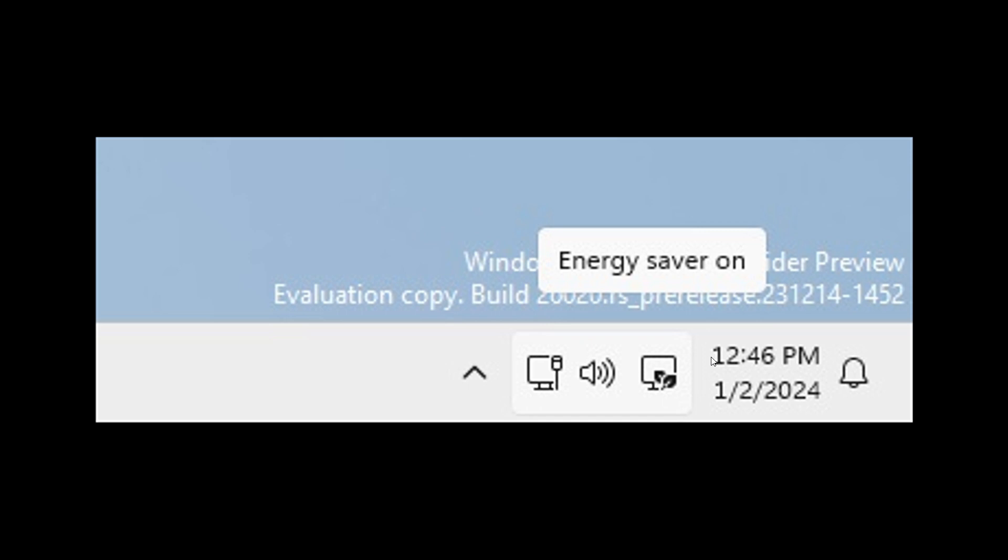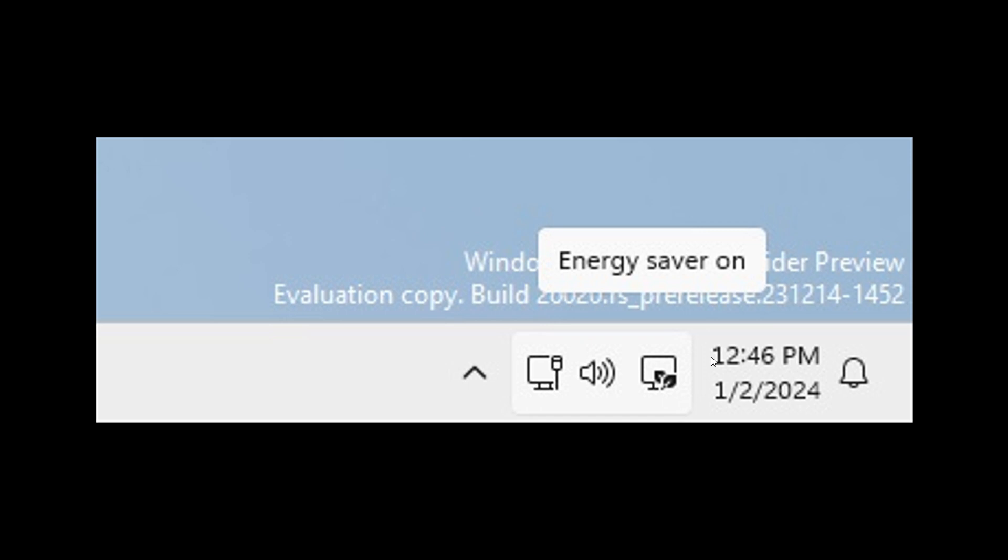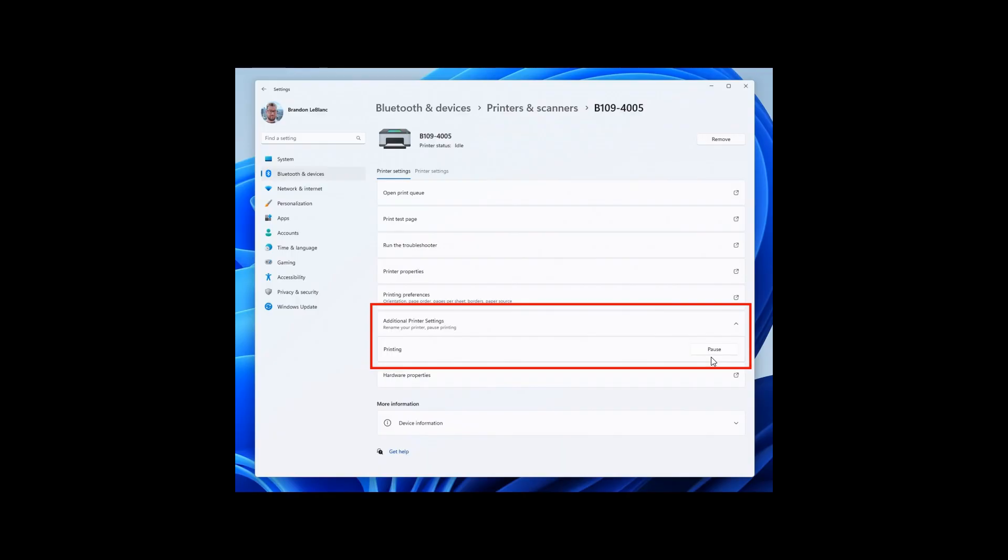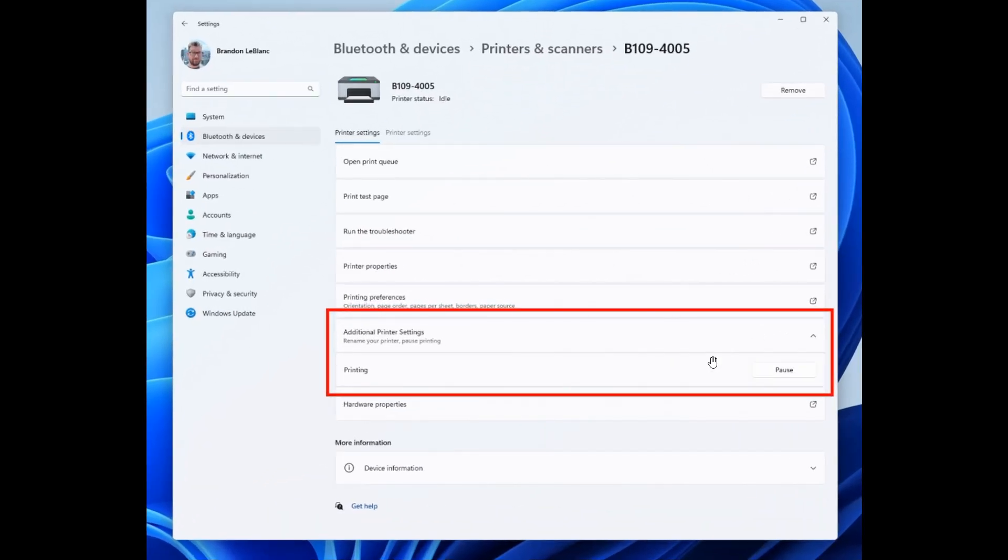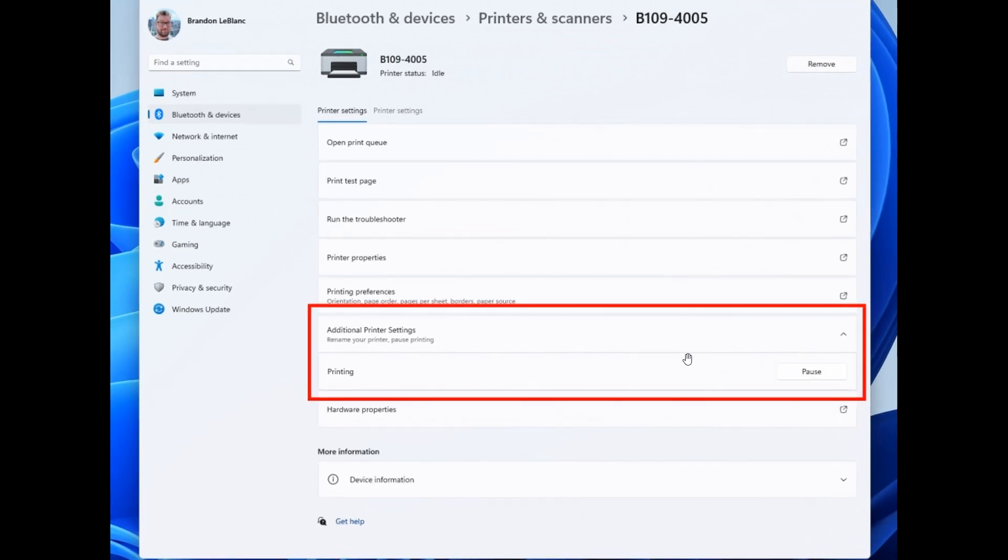Moving on to the next, this is regarding printing, where Microsoft says they added the ability to pause and resume print jobs in print queue for printers under Settings, Bluetooth and Devices, Printers and Scanners.